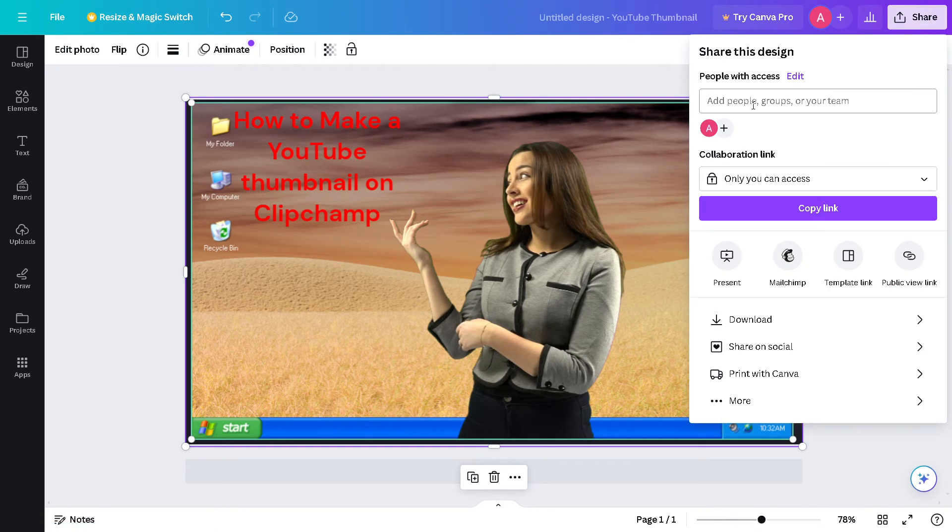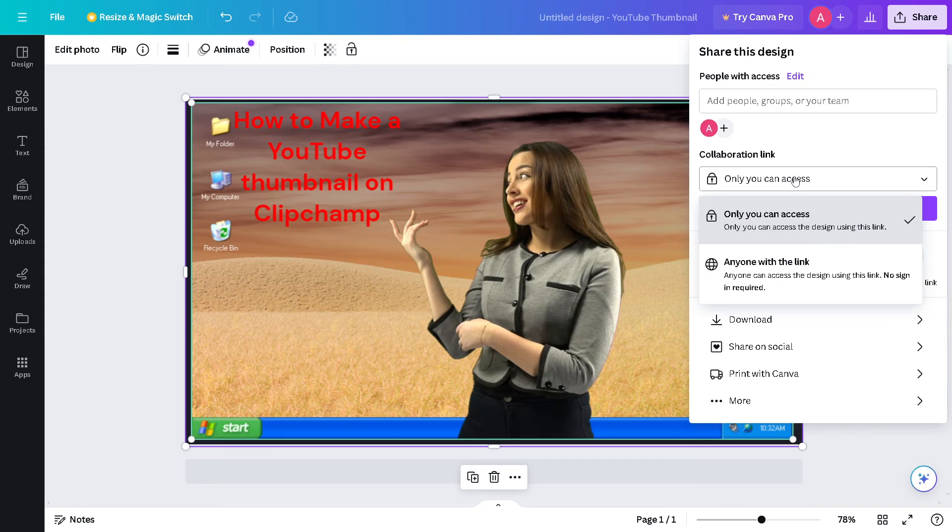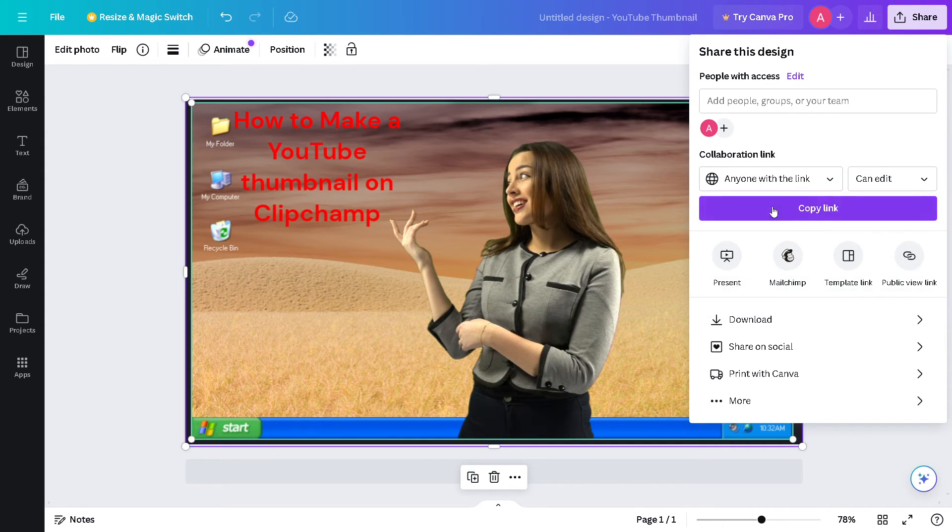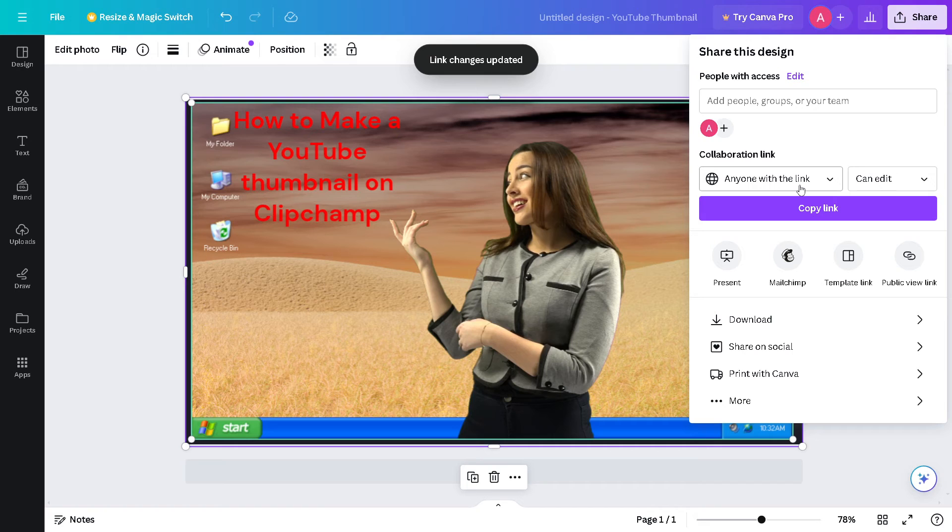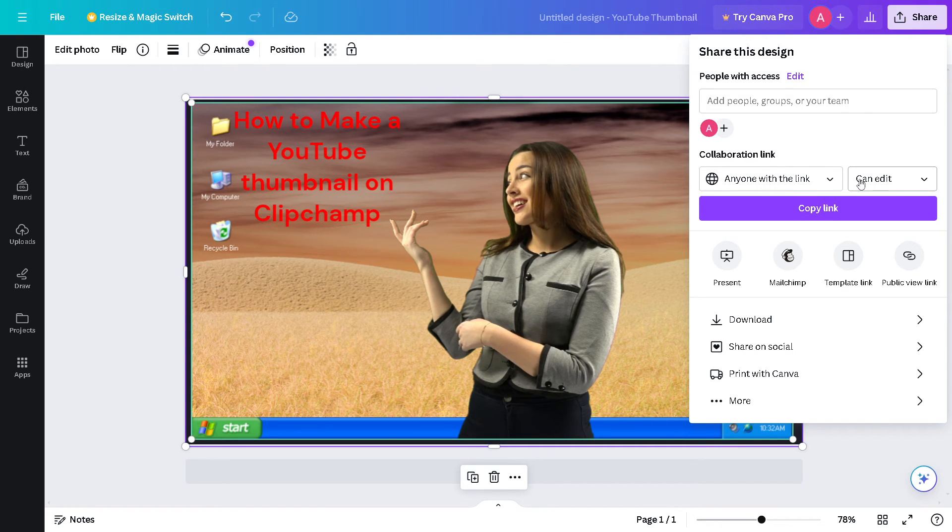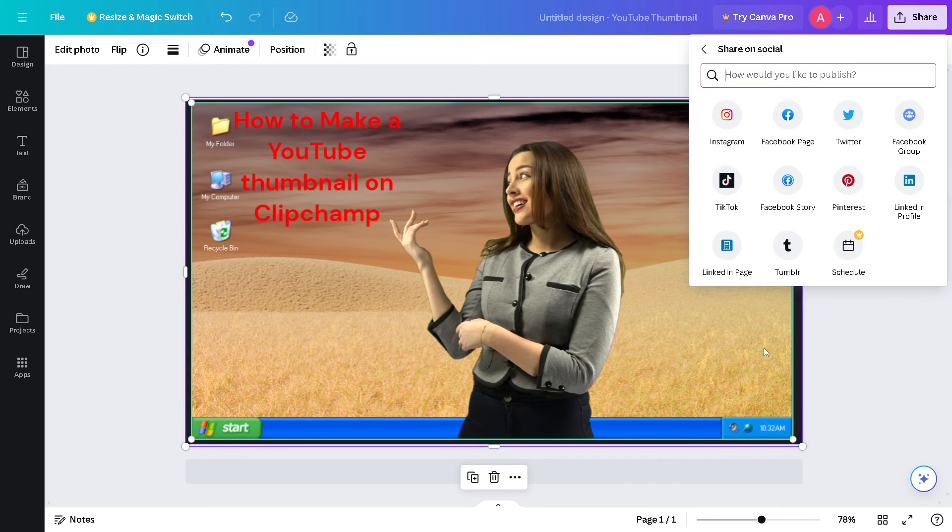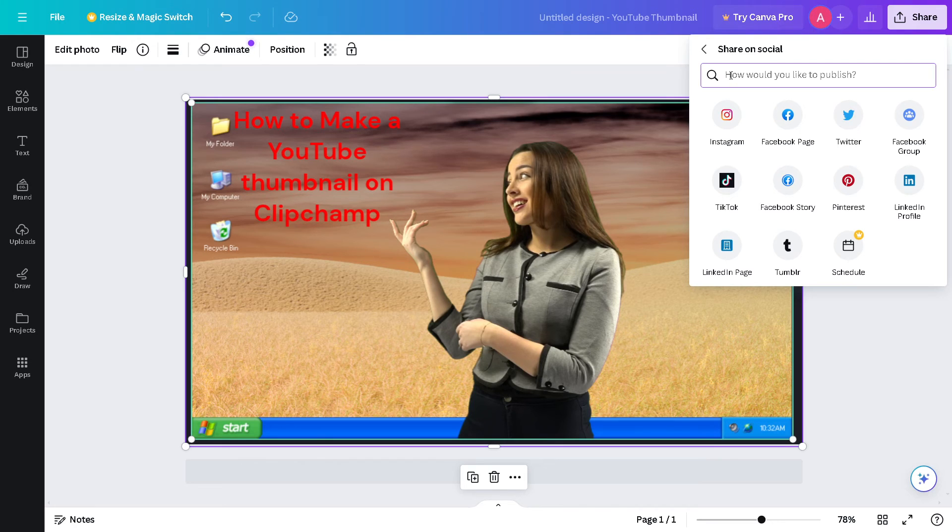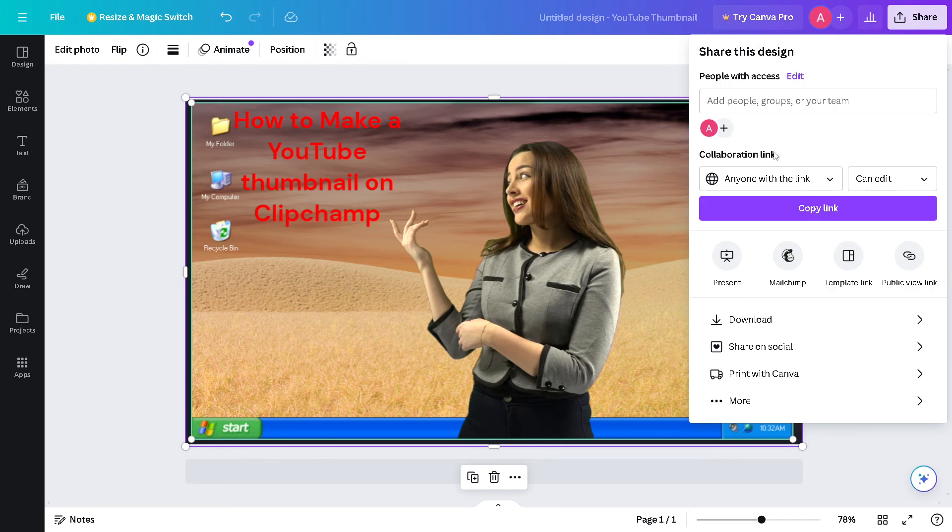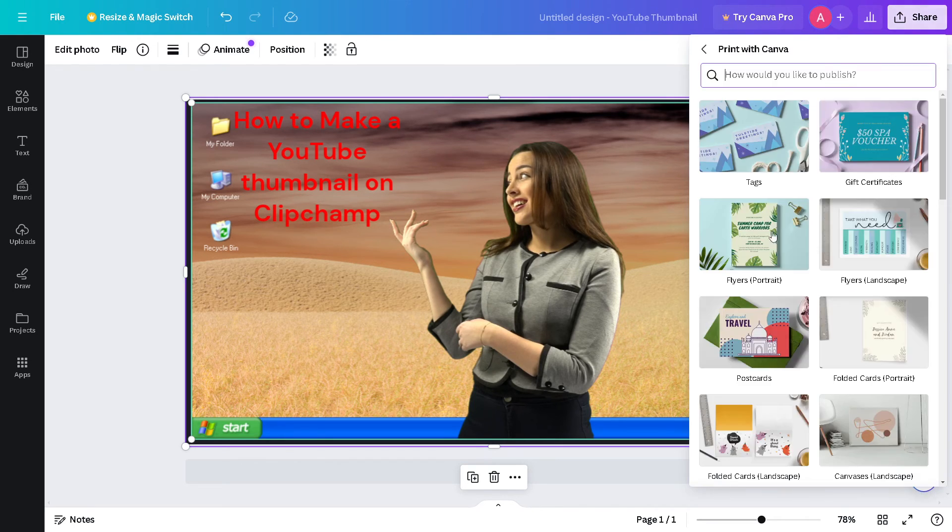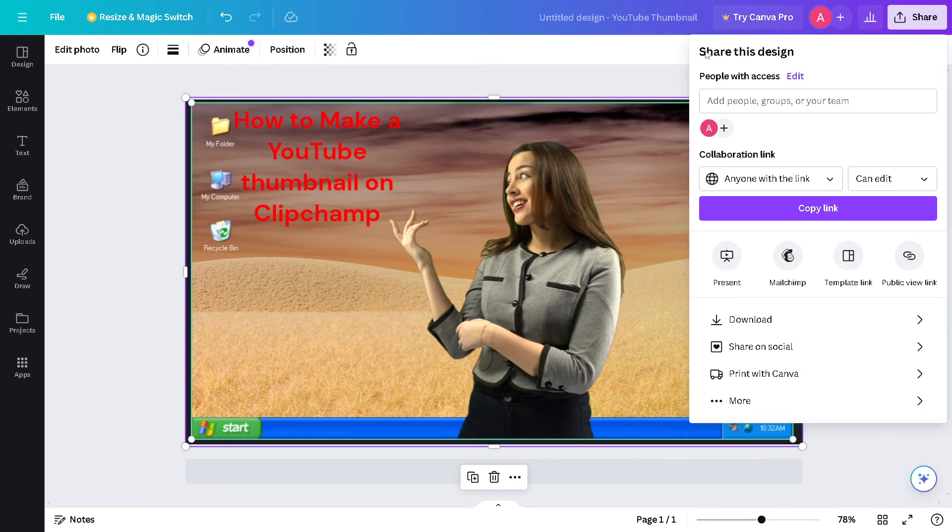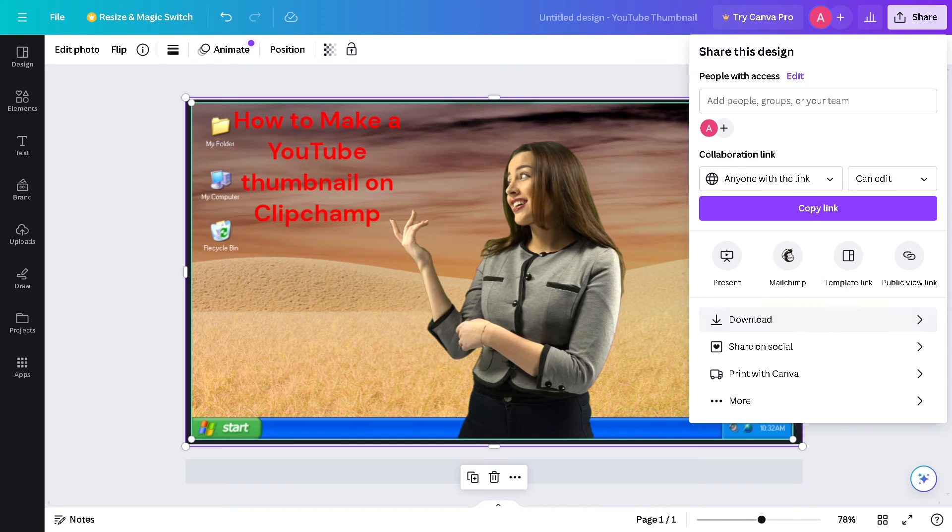Just grab it, or you also have other options like you can put or give an access if you are collaborating with other people - like anyone with the link can edit, can comment, and can view. Or you can share in social, so these are the platforms that you can choose. And you can also have the option to print with Canva or the YouTube thumbnail. So there's a lot that you can do, but for now let's save it.